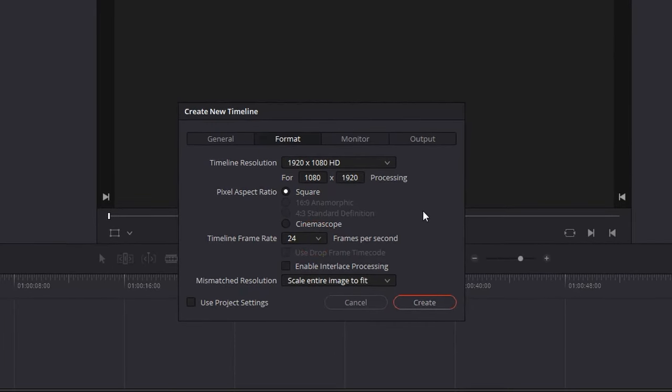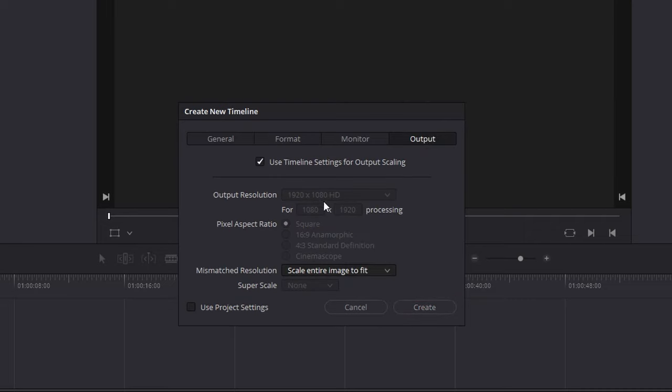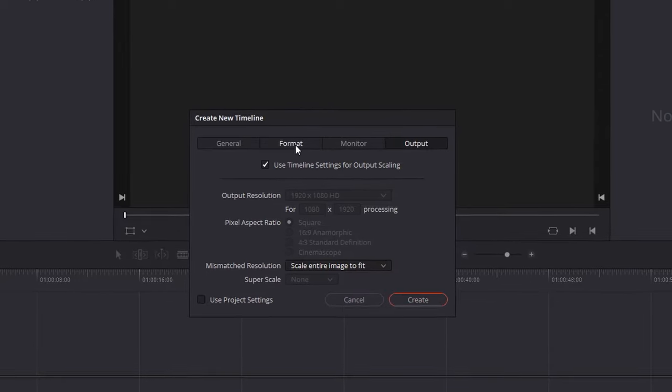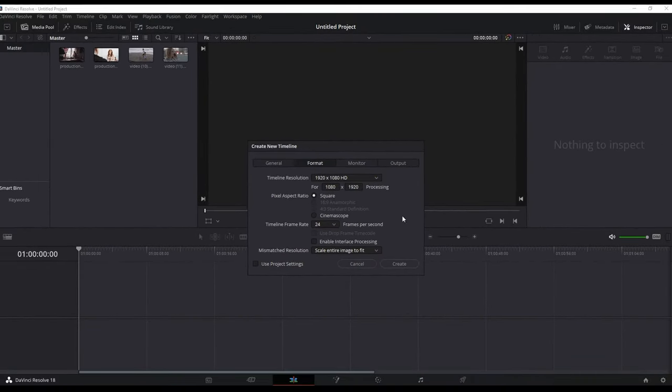Lower, you can see the frames. I'm keeping mine on 24. A very important thing is to go to the Output and make sure that Timeline Settings for Output Scaling is selected. That way the resolution is going to be identical and your end project is always going to be with the same resolution.